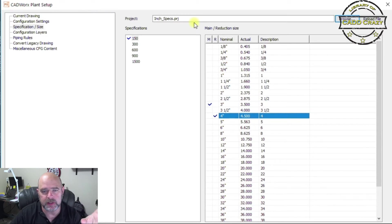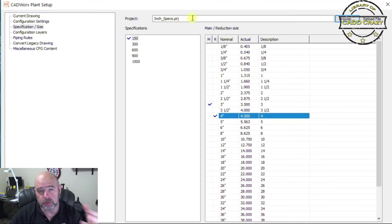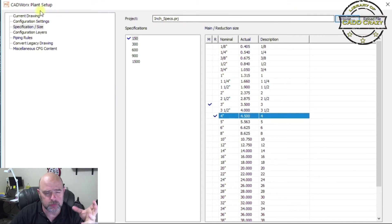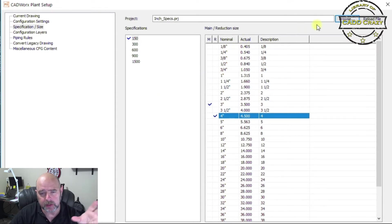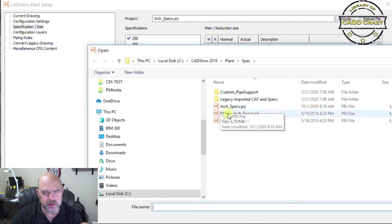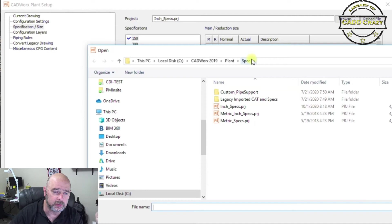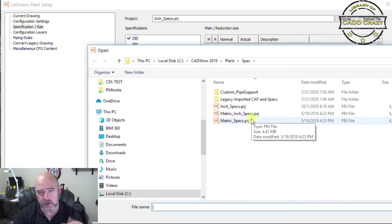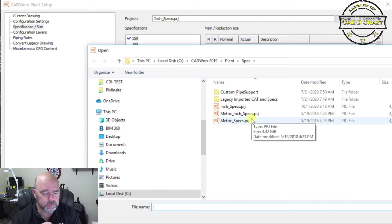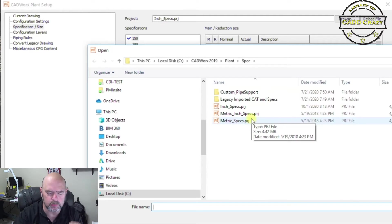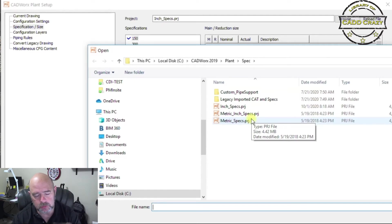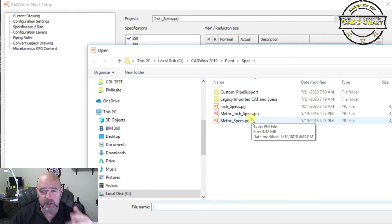On the last section we touched on the default spec library — the spec directory and the default spec you're going to use. If you go and change that and come in here and it's blank, don't panic — just go to Browse and it'll bring you into the folder called out in that other section. Then you can choose the spec you want. If you have multiple specs — say one client uses metric over imperial — you can have multiple PRJ files in that folder and choose depending on the client.